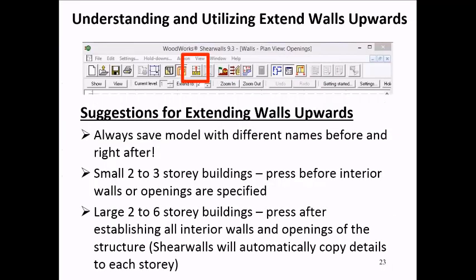I've already talked a little about the Extend Walls Upwards button. When you specify a structure with more than one story in your model, at some point in the modeling process, it is going to be necessary to click this button to extend the structure up to the stories above.